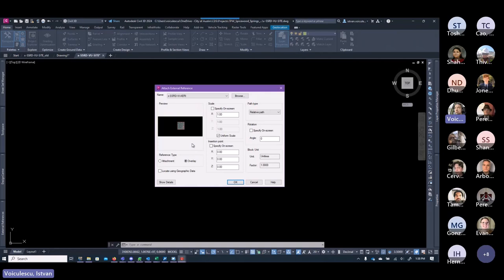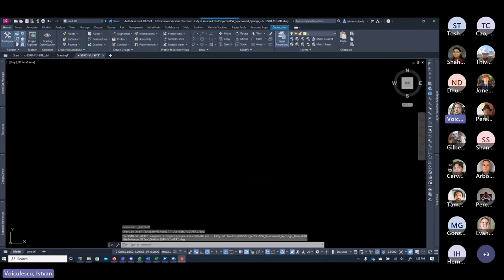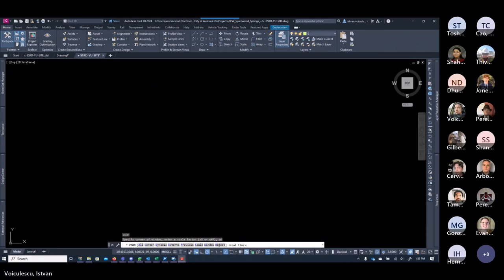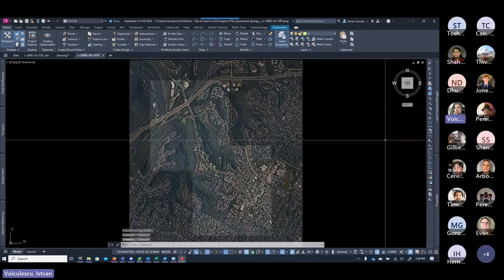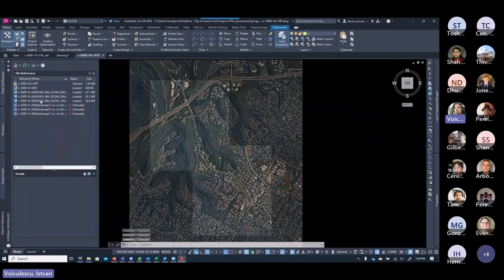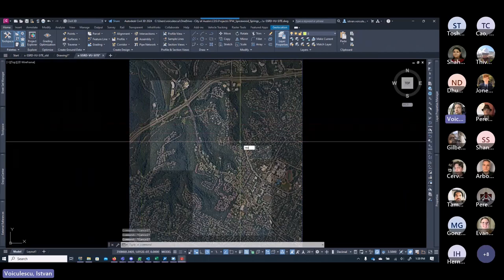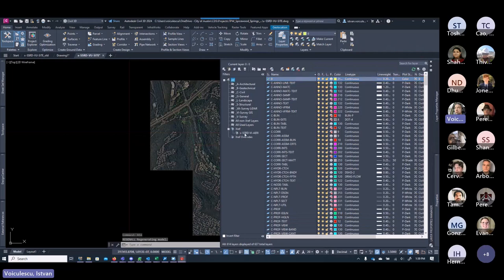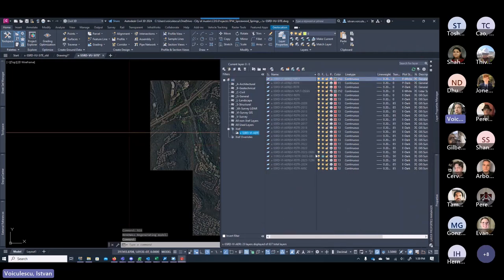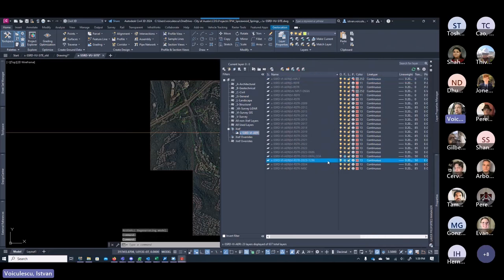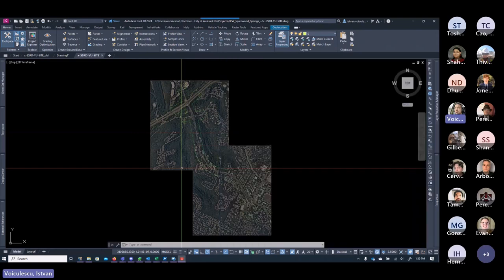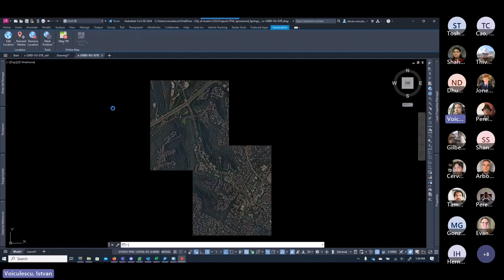Since this is a ground file, attach the aerial as an overlay with a scale factor to go from grid to ground. We use a scale factor of 1.00011. Click OK, zoom extents, and you'll see the data from the grid. You can then go to External References and unload that reference. Using the geolocation map aerial or map hybrid view, you can verify where the data sits in grid or ground coordinates.